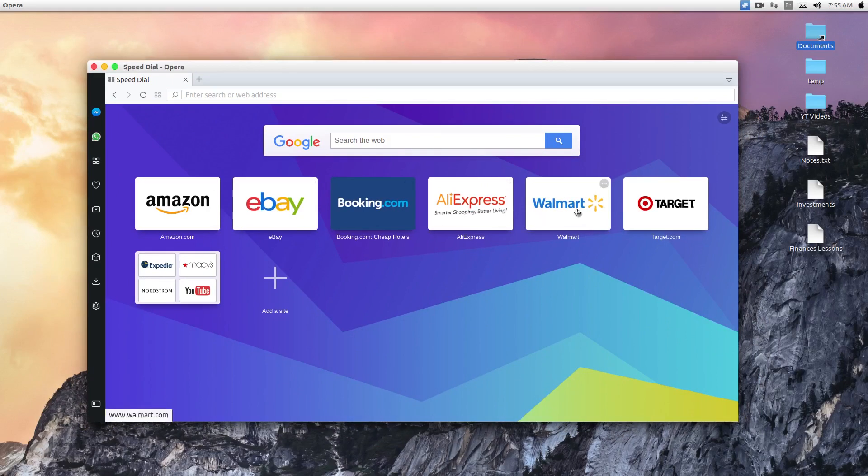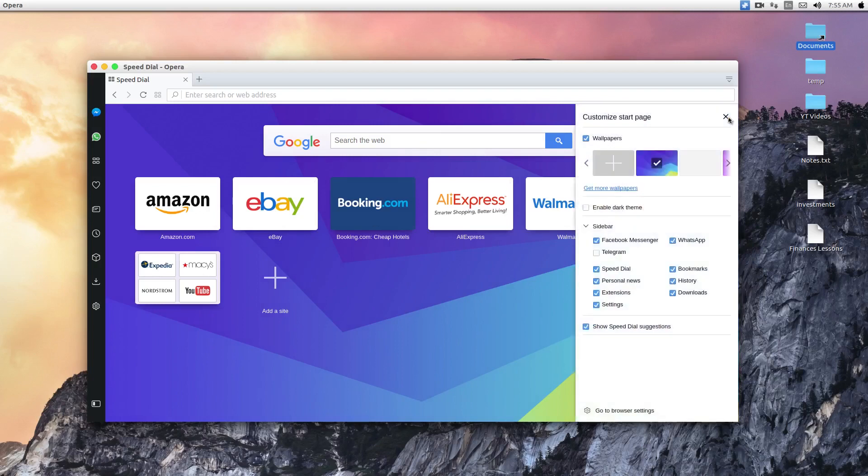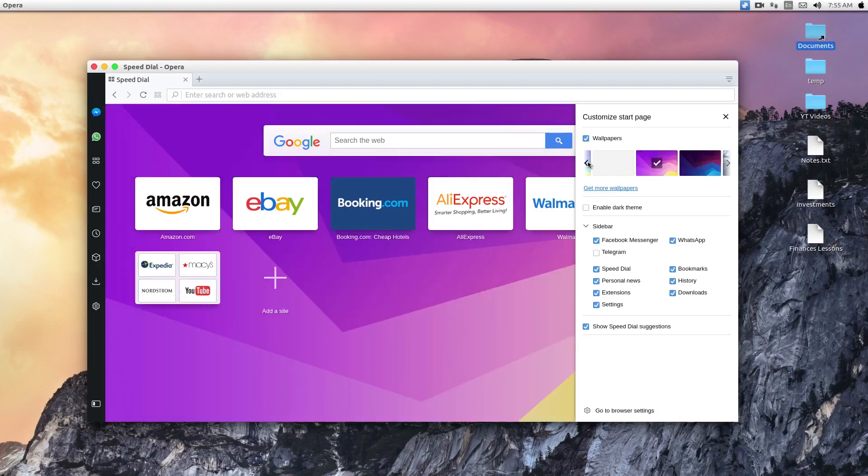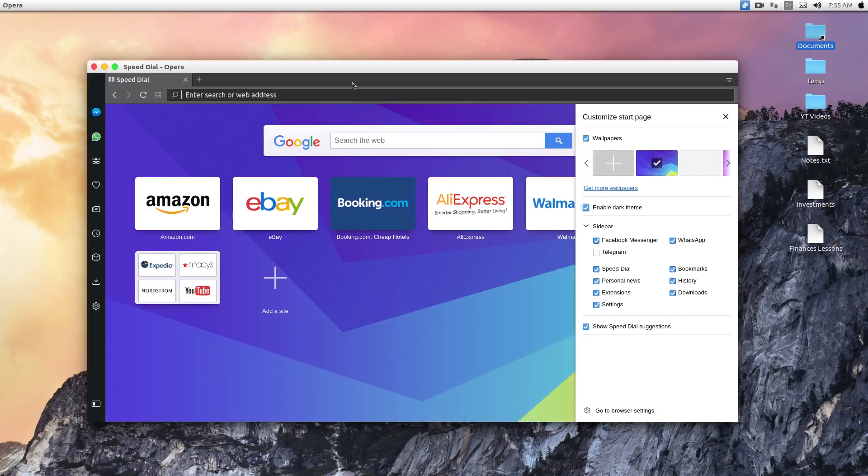And if you want to customize the start page, you can click on this button here and you can change it to different background if you want. It's quite nice. I like the options there. And there's also a dark theme. You can click on this and you'll have a dark looking browser.